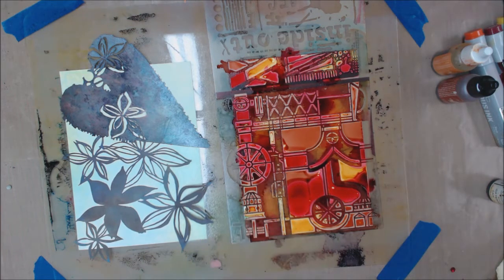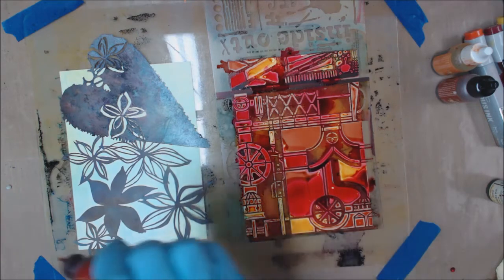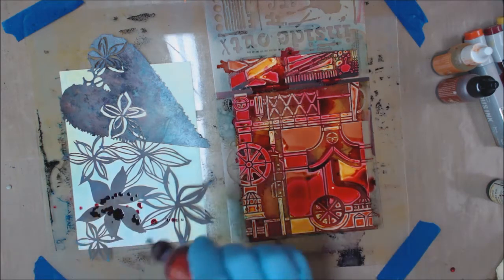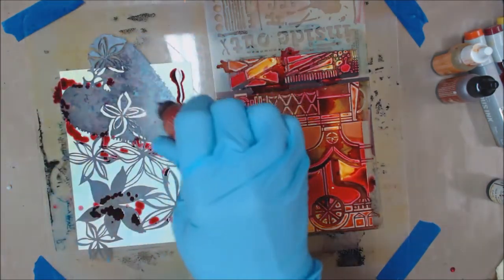I think I'm liking that. I think I'm going to add some of this cranberry over here on this one also.